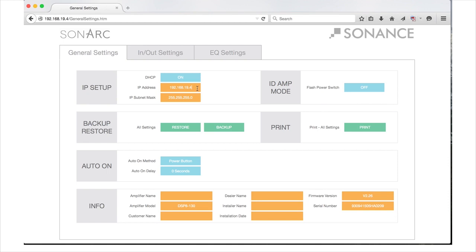The third setting in the IP setup section is the IP subnet mask. This is an advanced network setup function. Under most circumstances, this field should not be edited. Making changes in this field should only be done by experienced network administrators. If you have any questions about DHCP, subnet masks, or networking in general, you may want to consult the network administrator on your project.